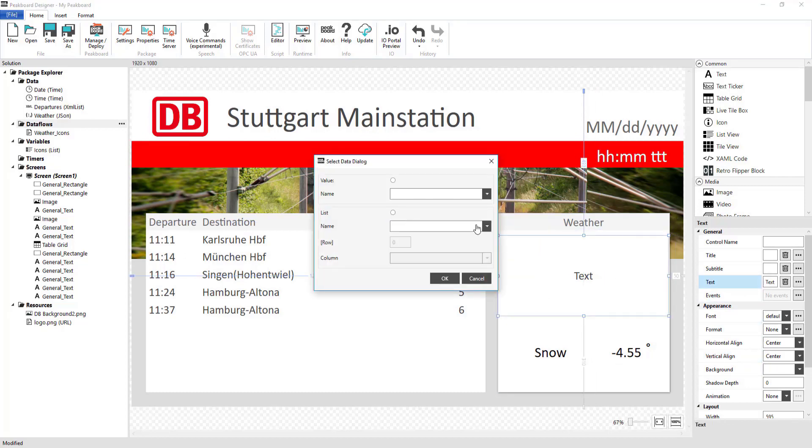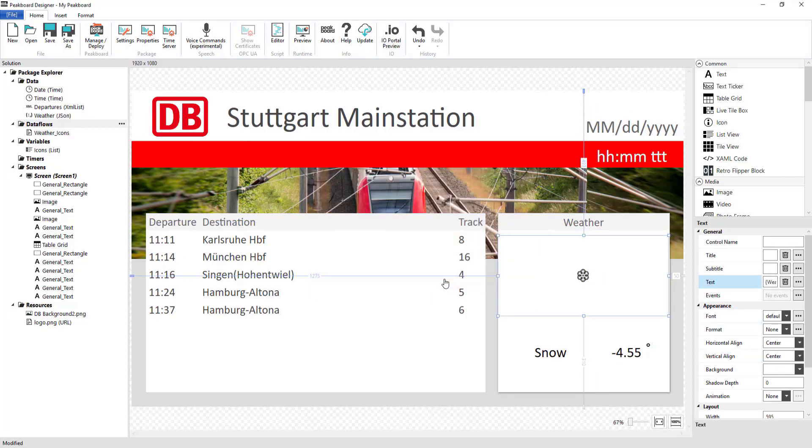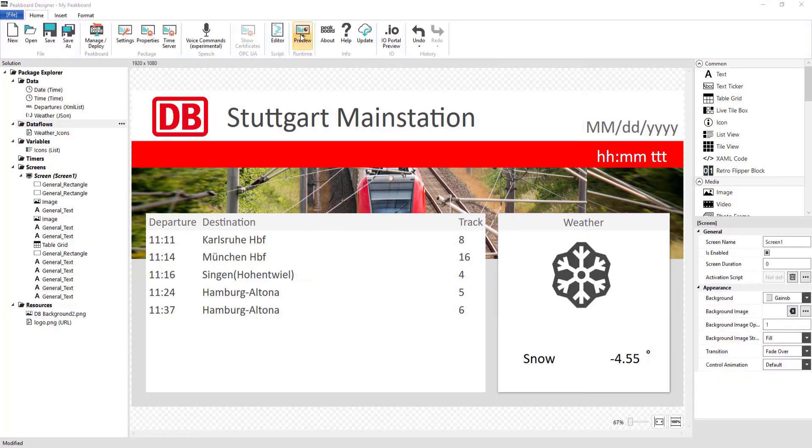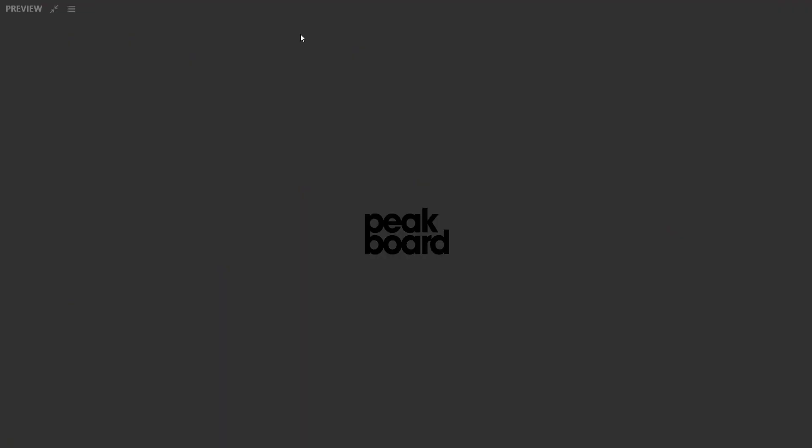With that, we're done with today's visualization. In the preview, we can see that the departure times as well as the current weather are being displayed.